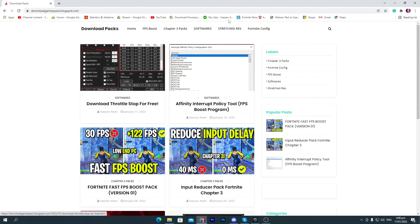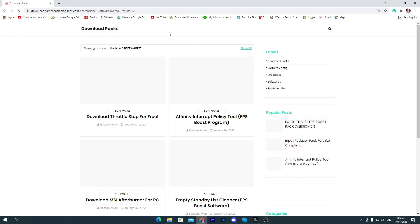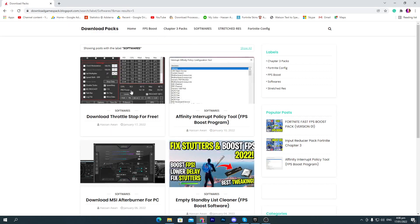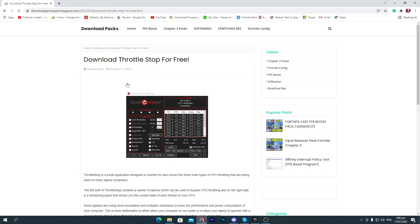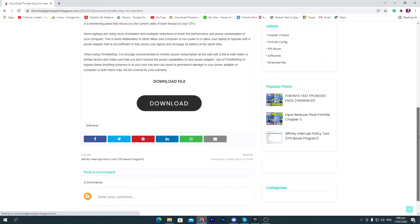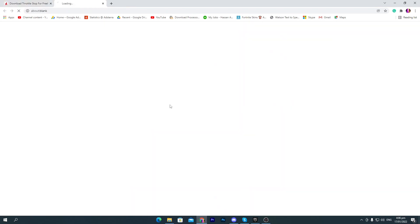First of all, go here into the software tab on my website and you will find this first post which is Download Throttlestop for Free. You need to click on this post, scroll down, click on this download button. It will take you onto the Google Drive.